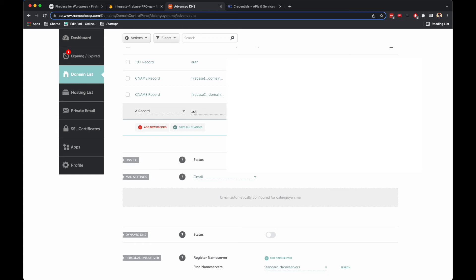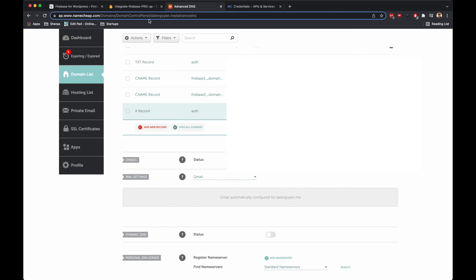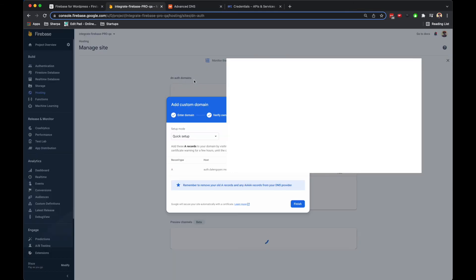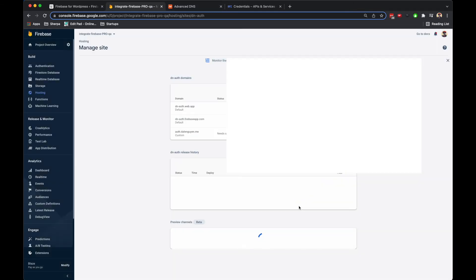Then I'm going to save it. It will take a few minutes or a few hours to verify the process.